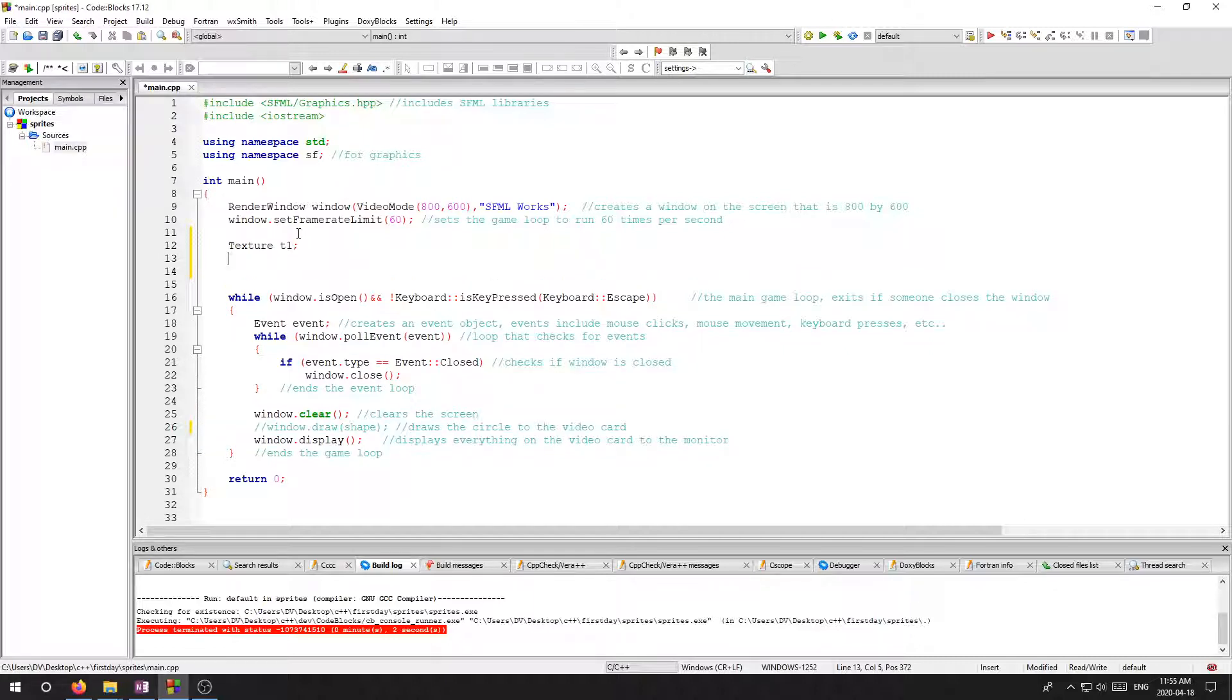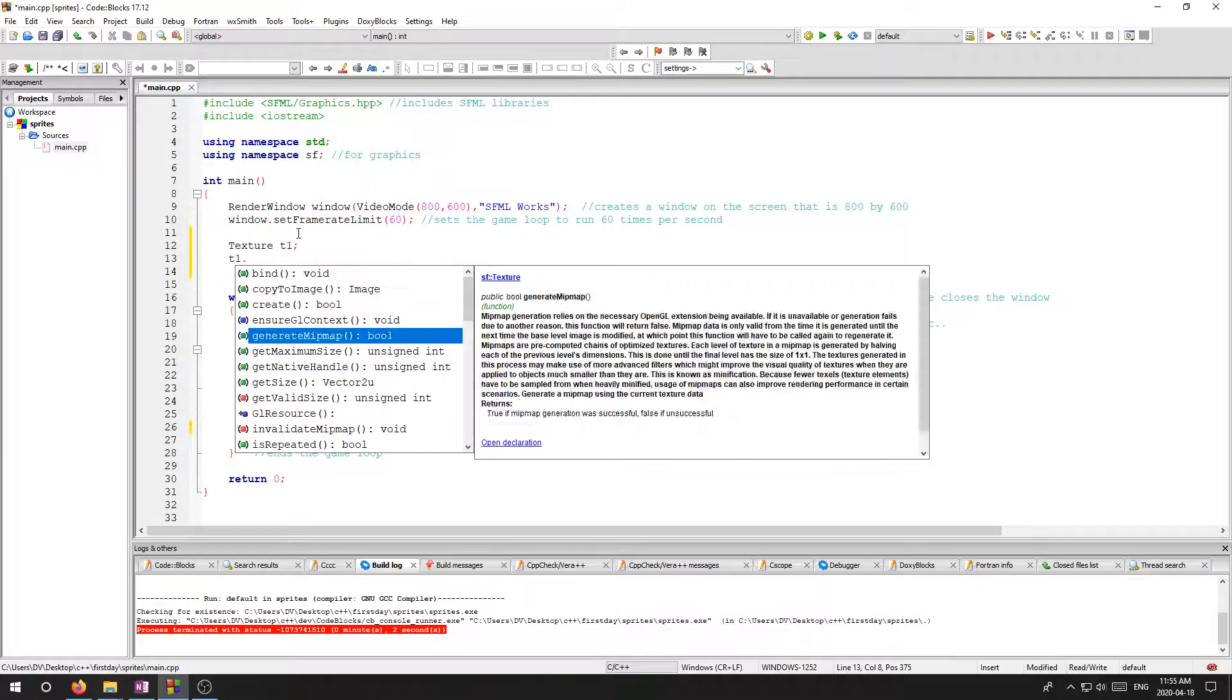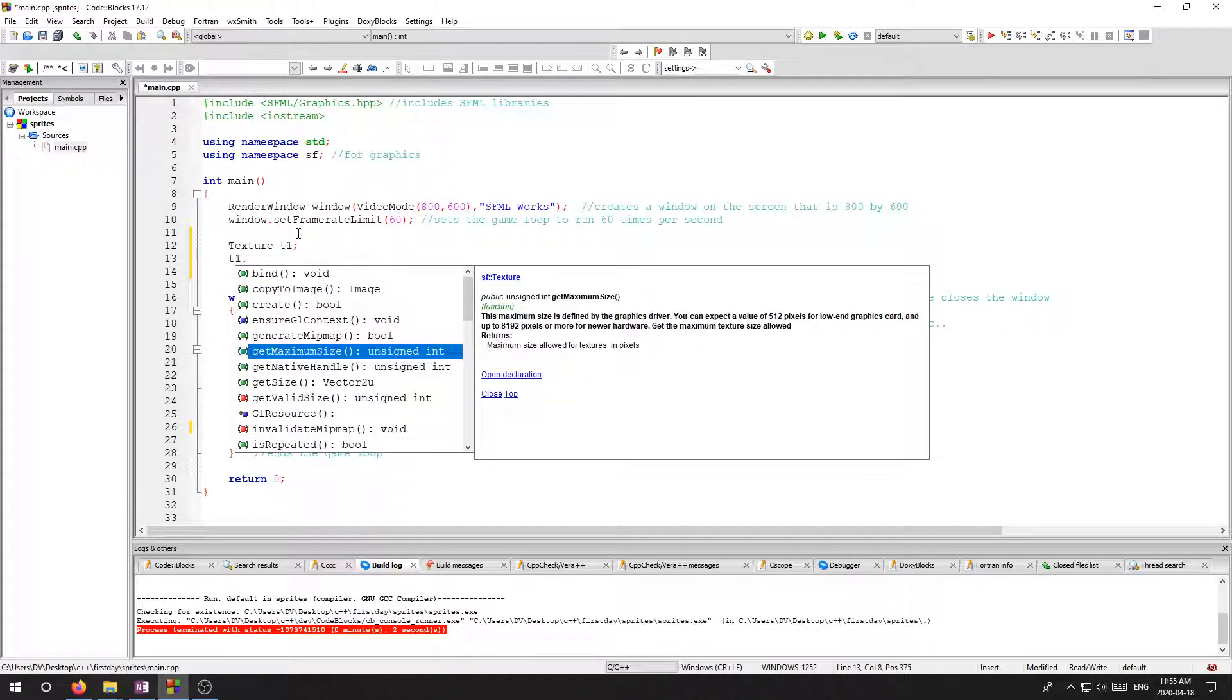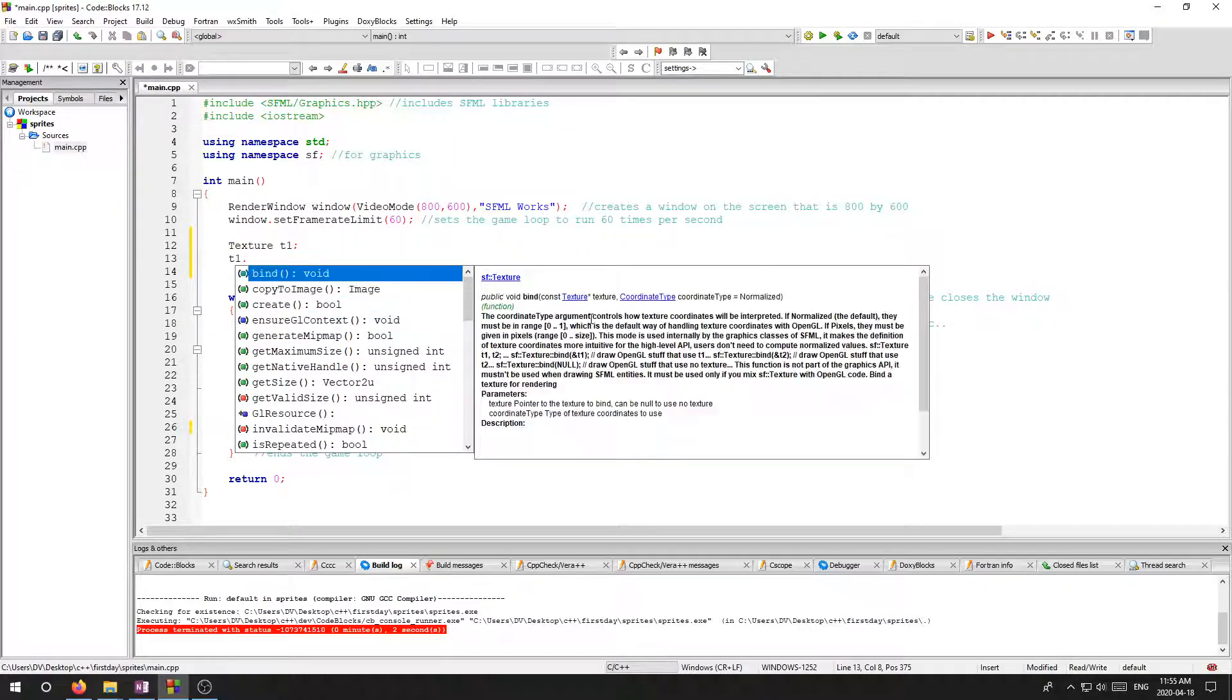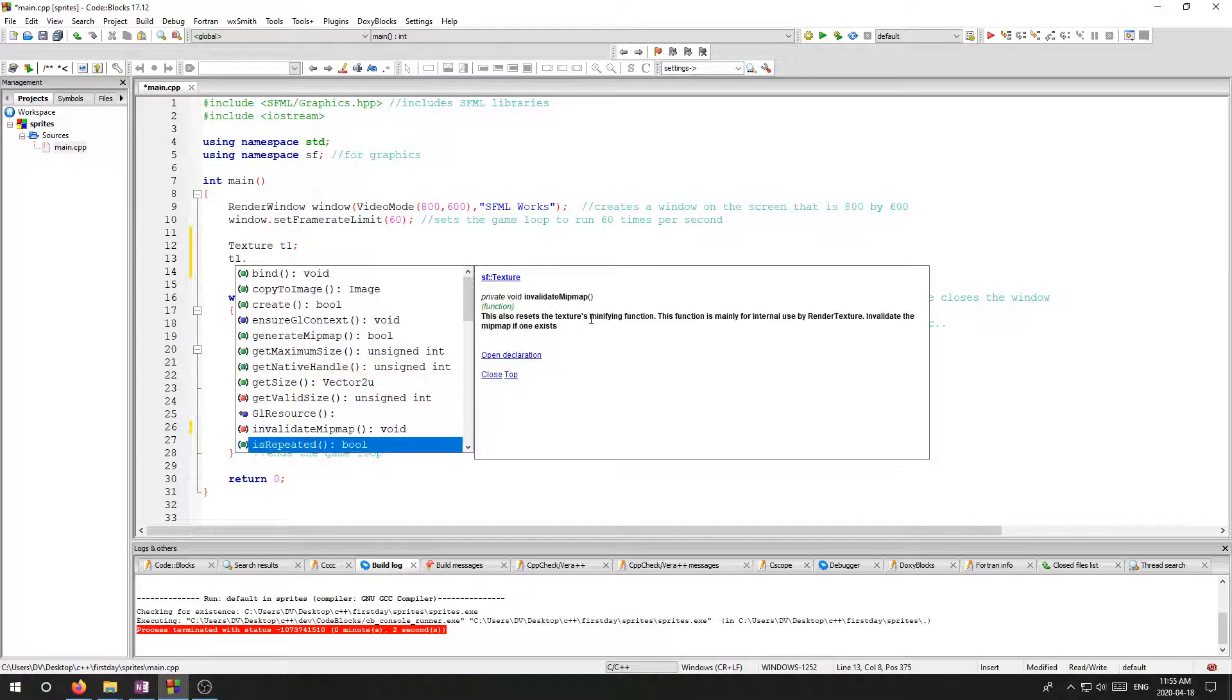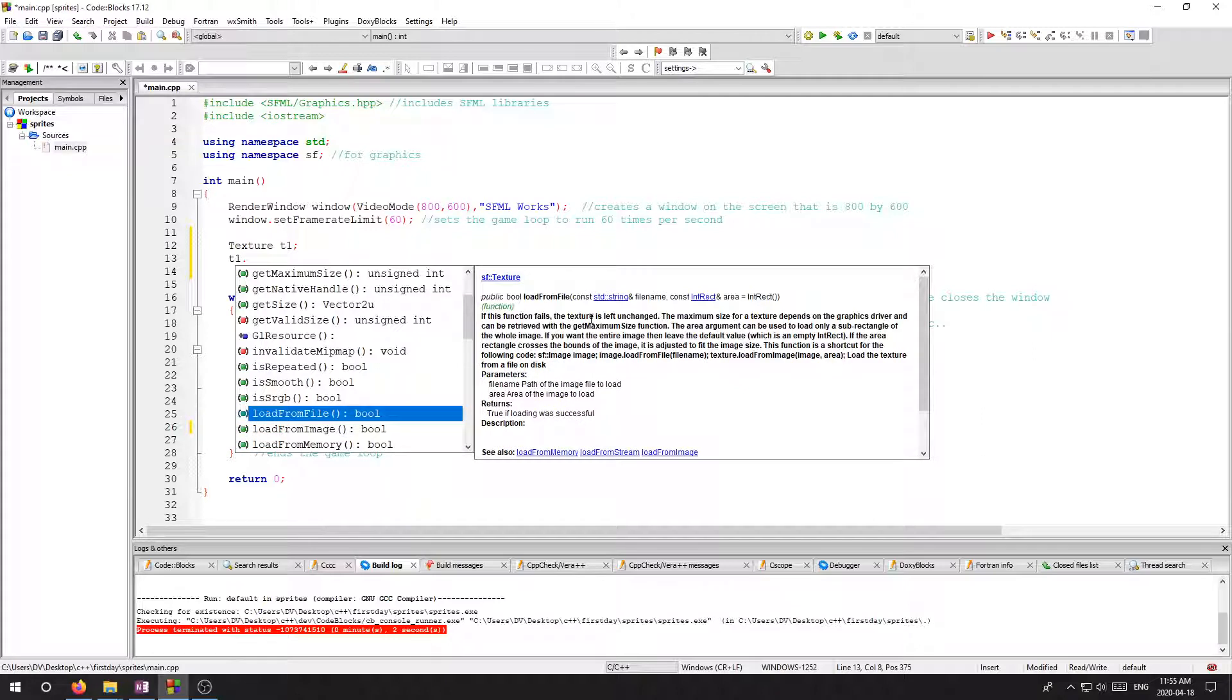And here is how you can see what you can do with a texture object or variable type. If you hit T1 and hit dot, you can see all the stuff you can do with it. A lot of this stuff is not going to be useful to us. There's some great explanations here. The SFML library has been very well documented, very nicely coded for us.